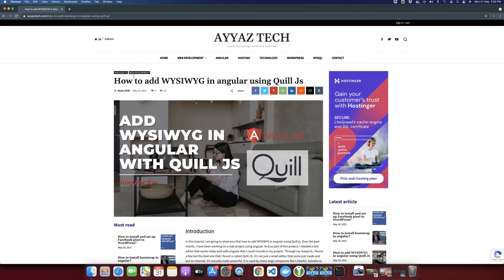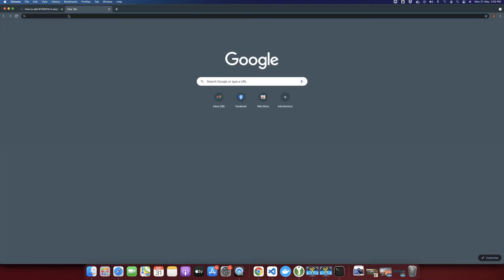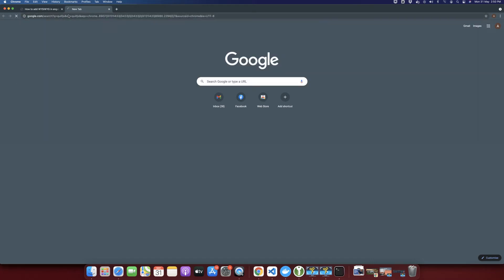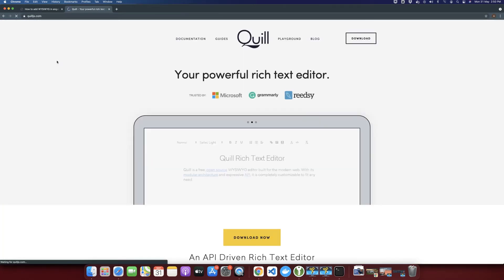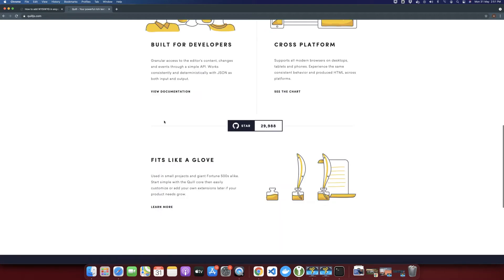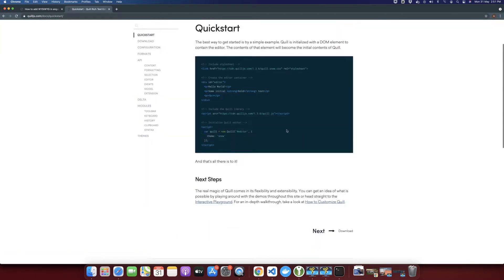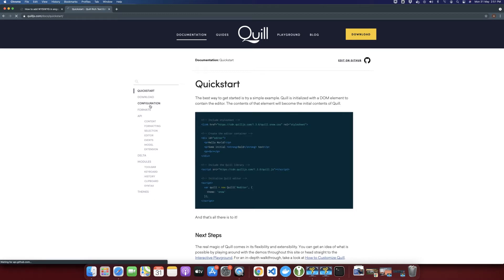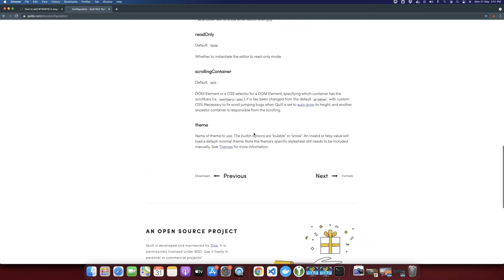There are several ways to add WYSIWYG editor in Angular like CK editor and things like that. But in this video, I'm going to use Quill.js. Quill.js is a very famous and powerful library that you can use. It has a lot of options and features. You can read its documentation if you want to use all of its functions or if you want to use other functions that are not mentioned in this video.